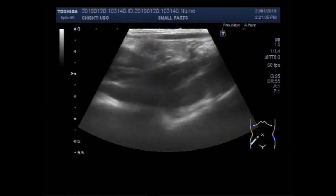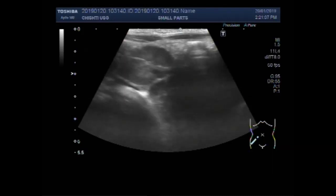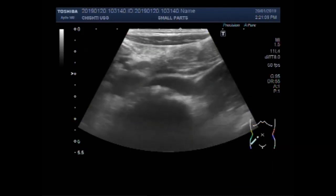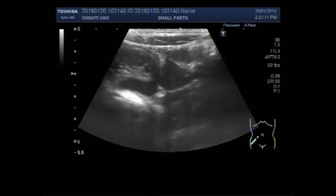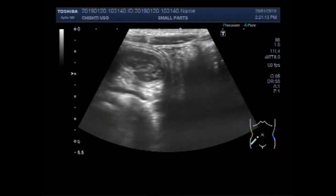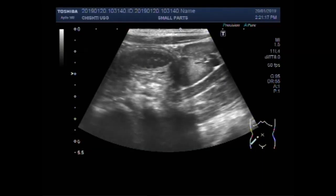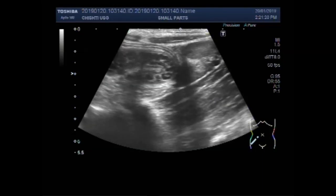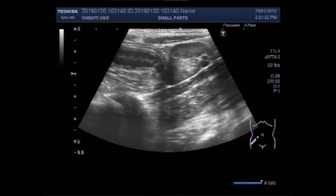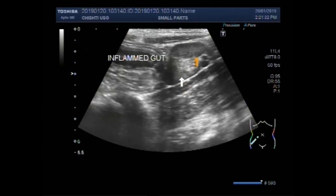Now you can see a number of enlarged mesenteric lymph nodes lying just adjacent to the inflamed gut loop in the right iliac fossa. This is the inflamed gut loop and these are the enlarged lymph nodes.